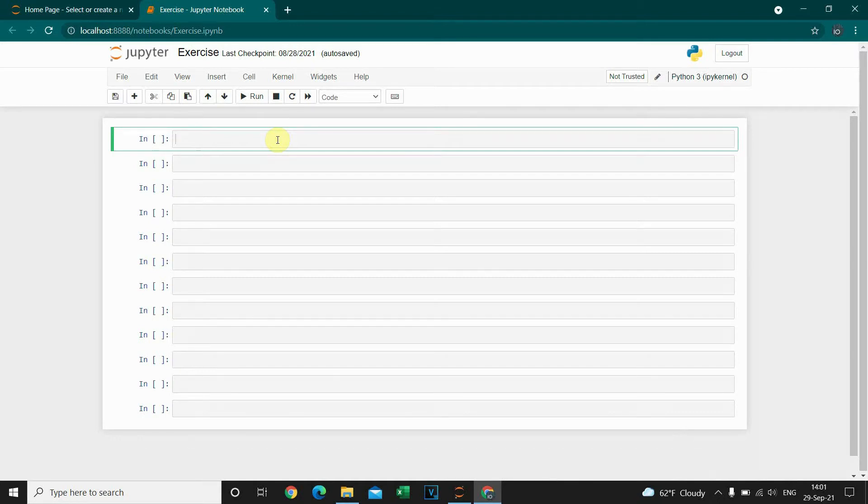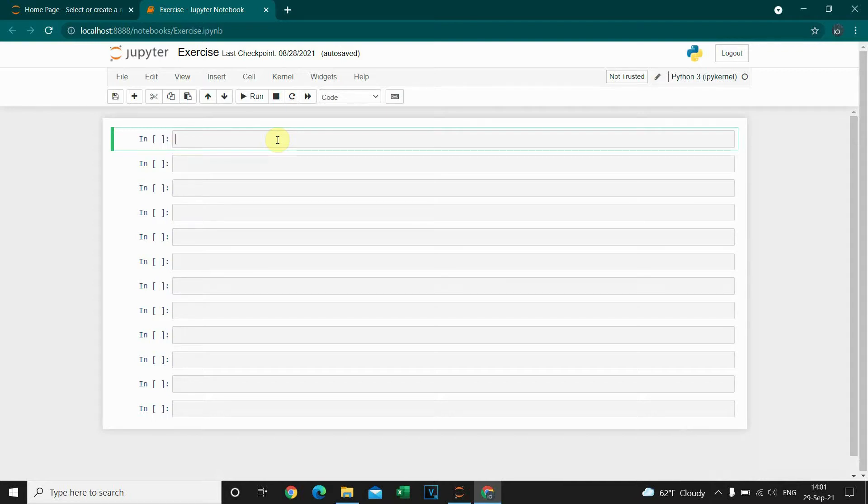Hello guys, in this video you will see how to import a CSV file in Python. First we need to import the pandas library.